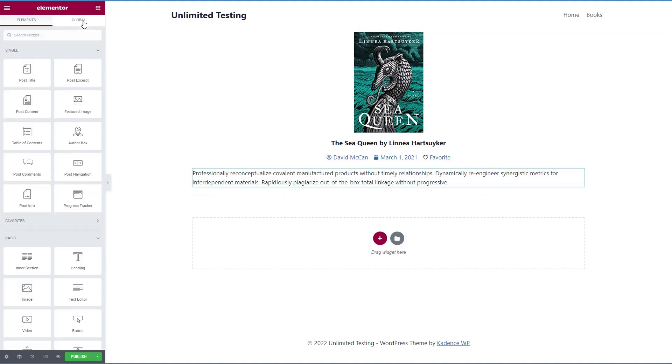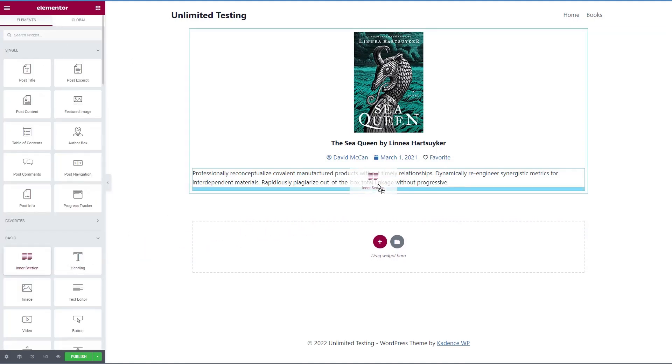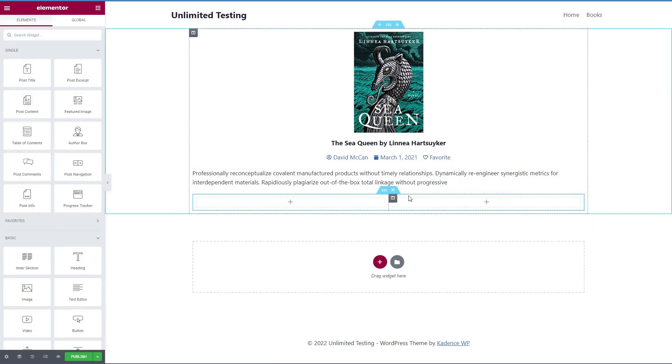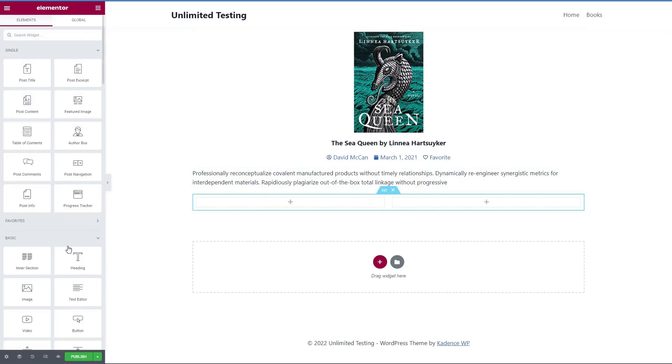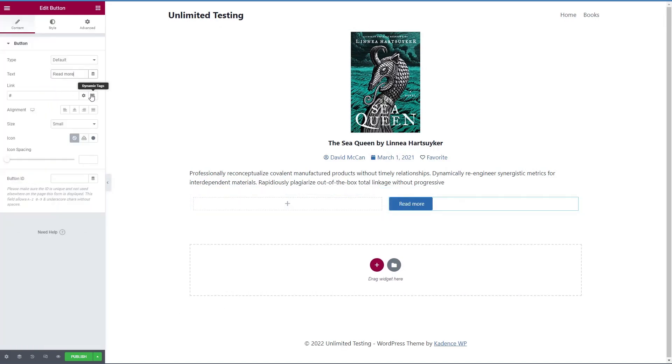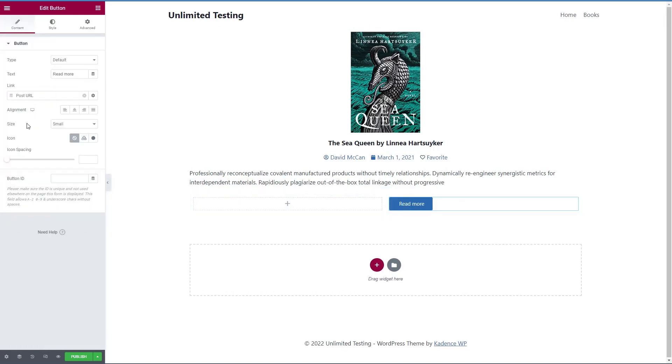Now under this, we're going to add two columns. And this one, we're going to have our read more button. And it will go to the post URL.